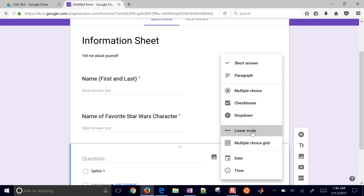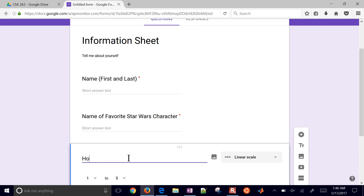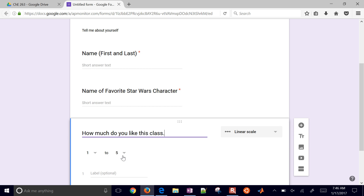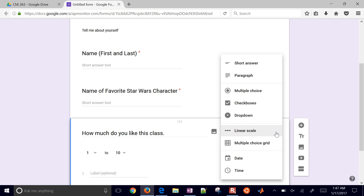You can do something like a linear scale — for example, "Do you like this class?" with a scale of 1 to 10. So there's a variety of questions you can put in here: multiple choice, checkboxes, drop-down with different options — a lot of different things you can do to create this personal information sheet.